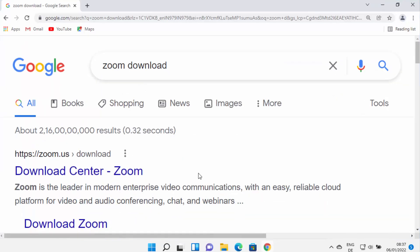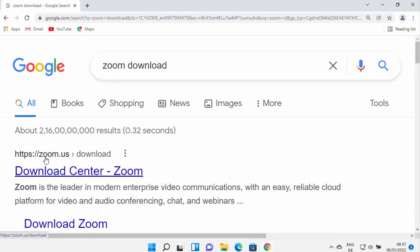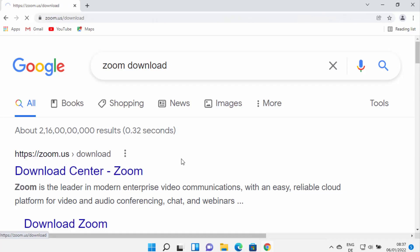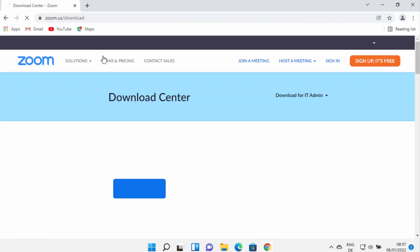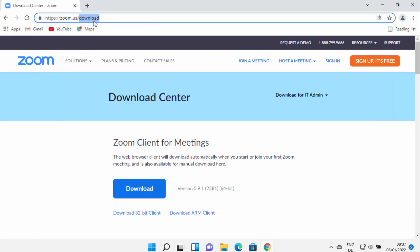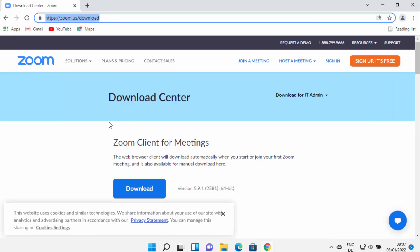Search for zoom download and the first link which will appear here will be from zoom.us/download. I'm going to put this link in the description of this video also, so you can directly click on this link from the description and come to this website.